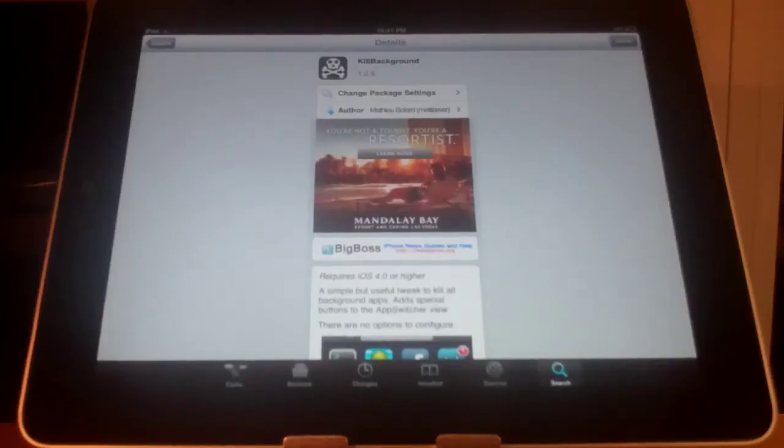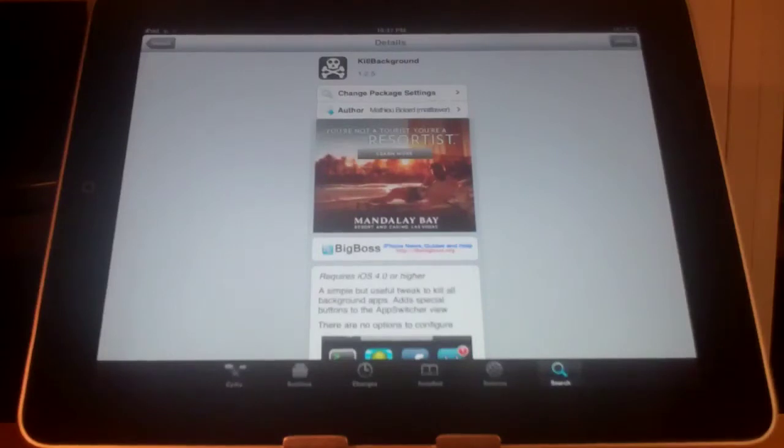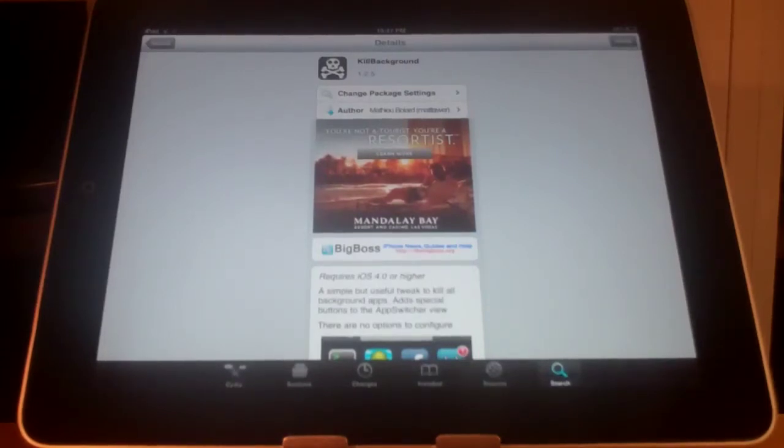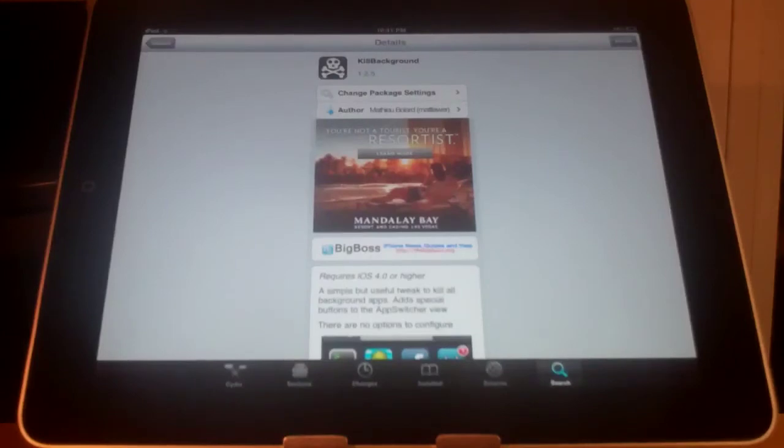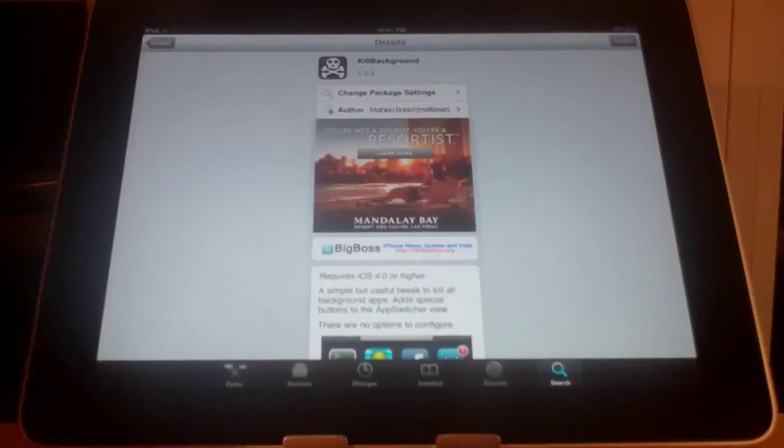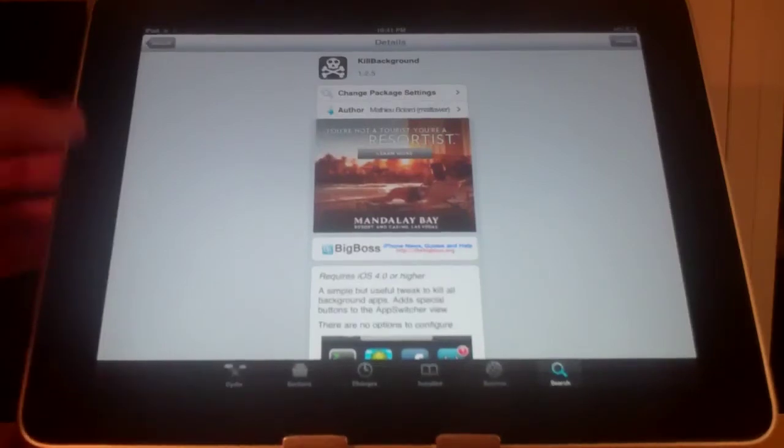Hey YouTube, in this video I'm going to be showing you the AppKill background. It is free on the Big Boss repo and what it does is allows you to close out of all your apps at once in your multitasking tray instead of having to individually close through them.